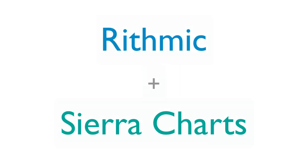Welcome to this video on how to connect to Rhythmic through Sierra Charts. You should have received an email that includes your Rhythmic demo credentials and a link to a free trial for Sierra Charts.